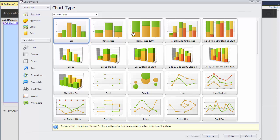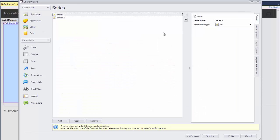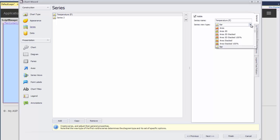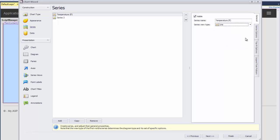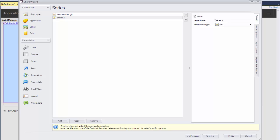Let's click on the Series tab on the left. I name Series 1 to Temperature and set the Series View Type to Line. Then I name Series 2 to Pressure and set the Series View Type to Area.